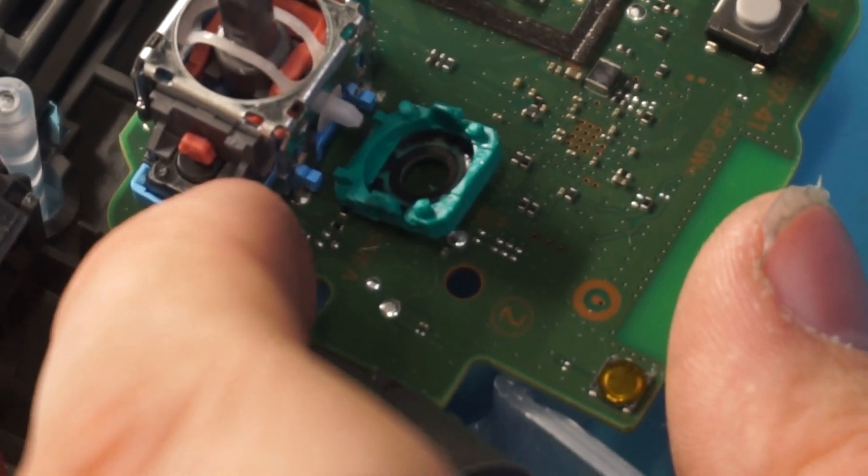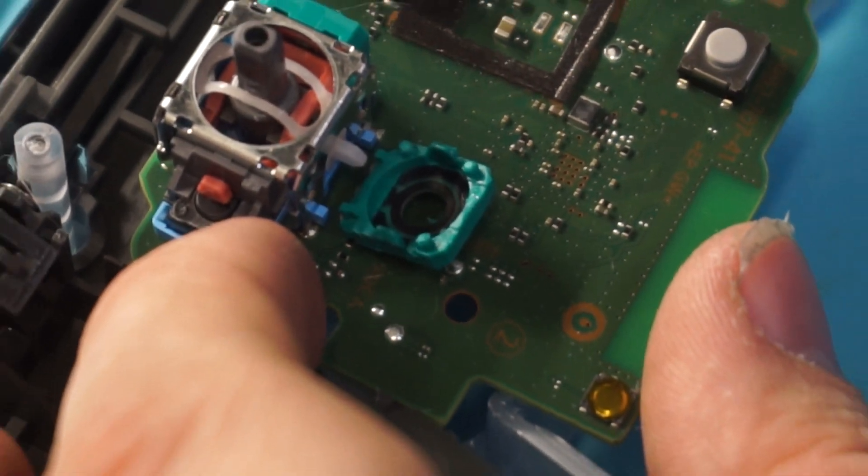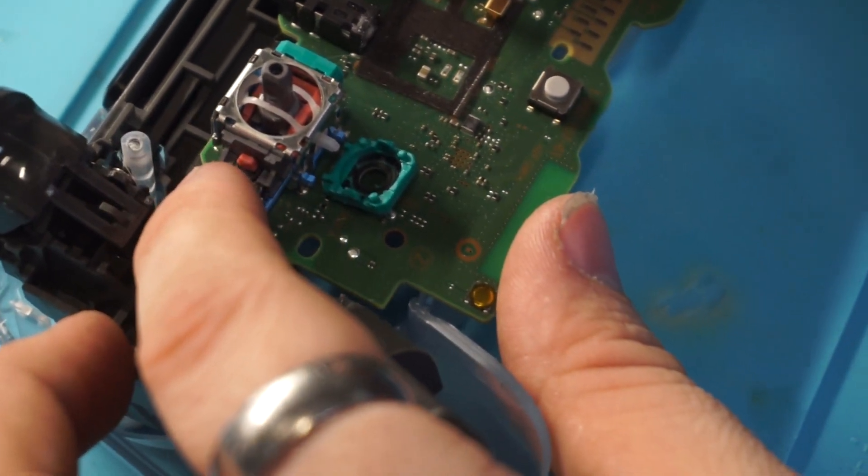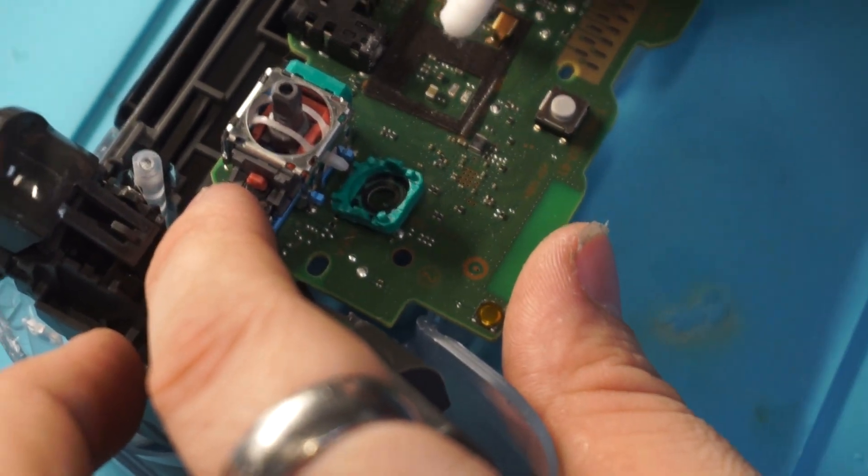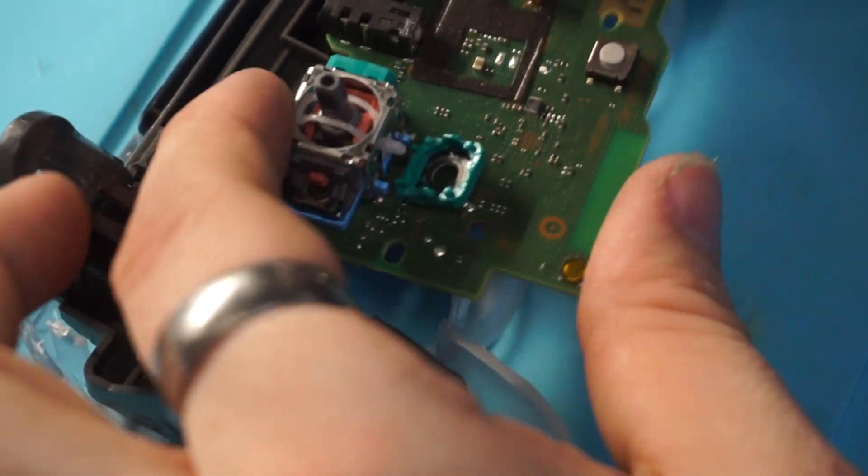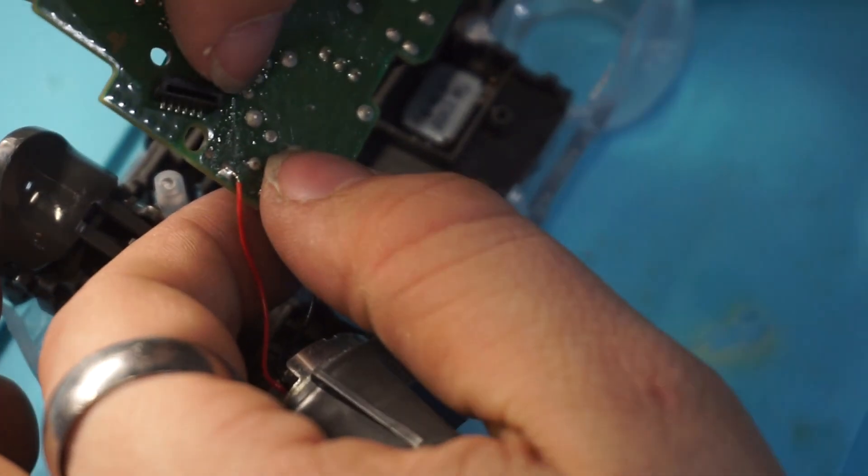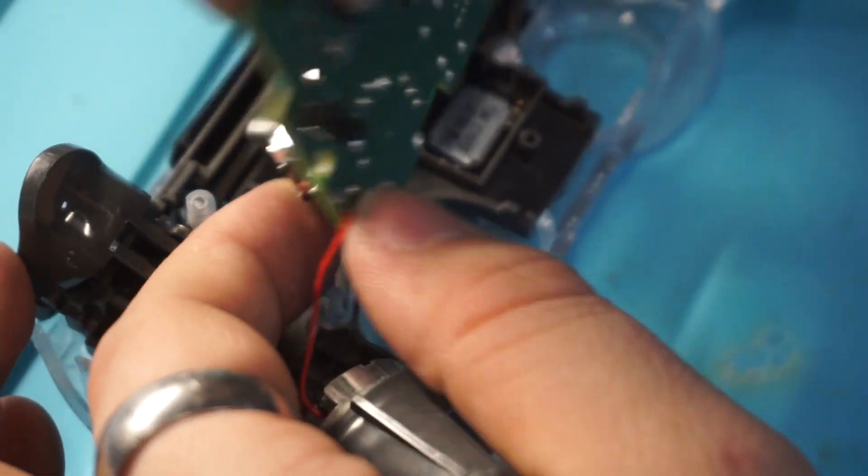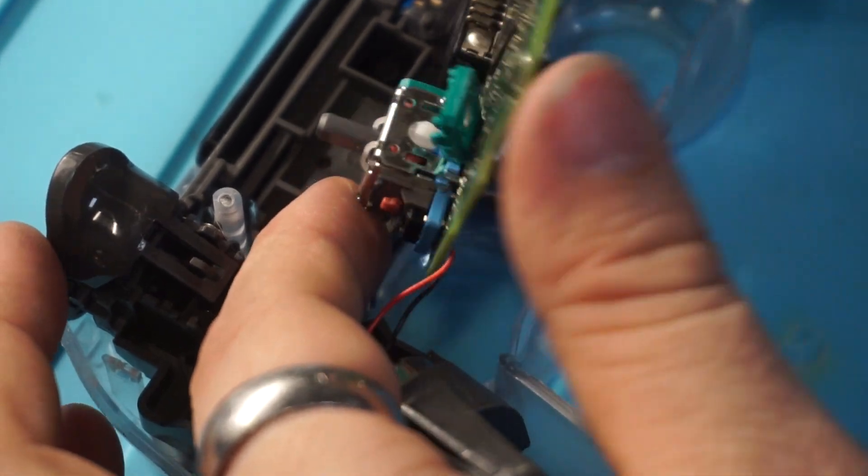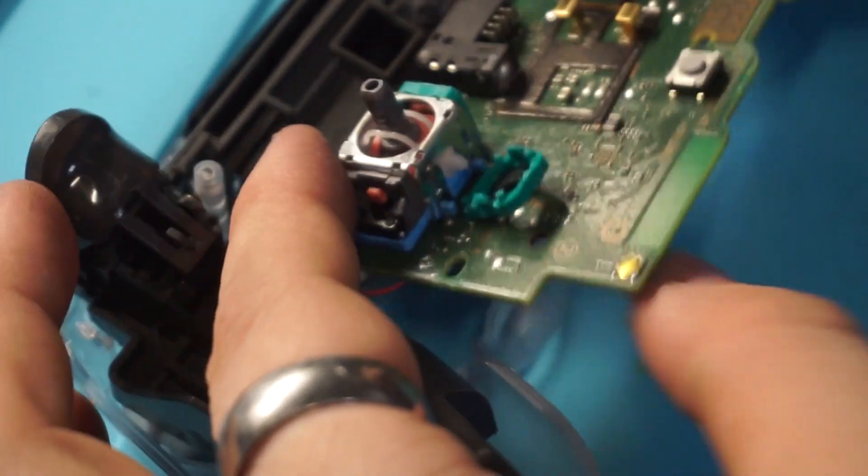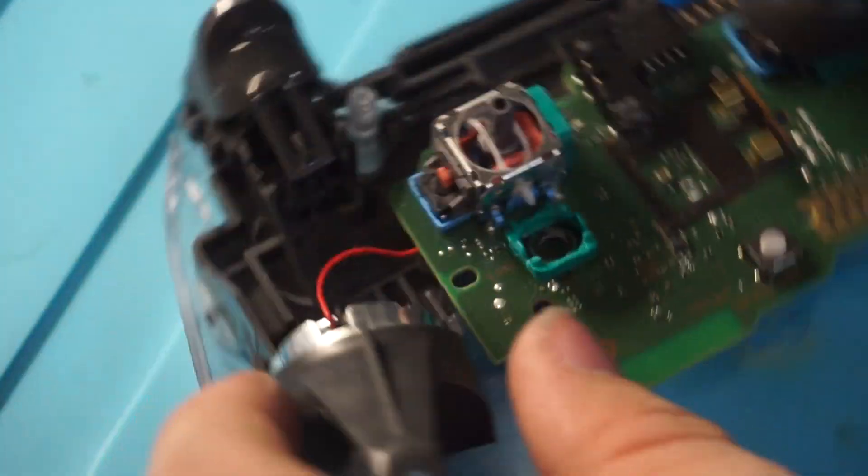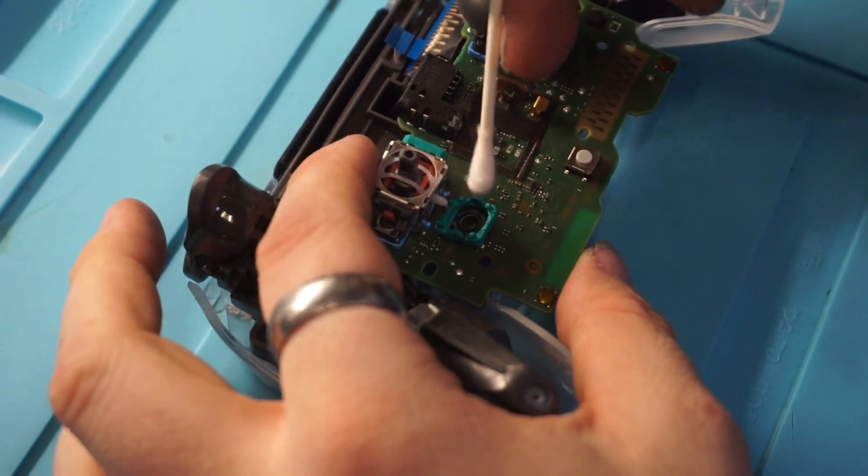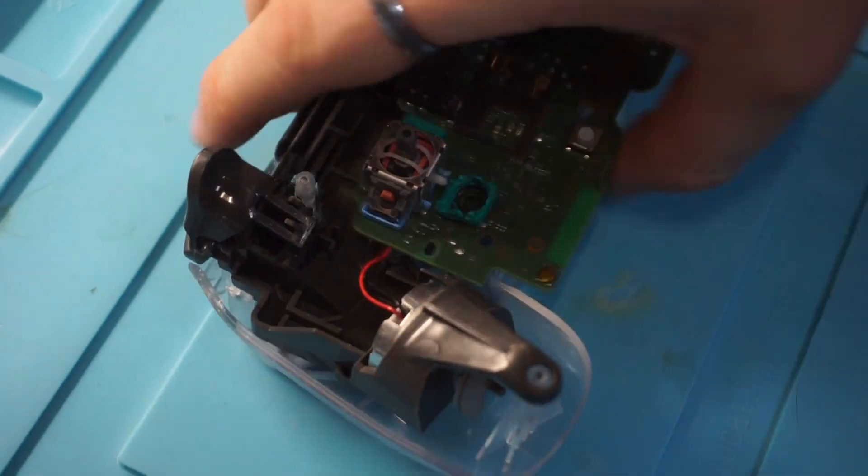So in some cases this might be broken or actually physically damaged. In that case you will need to desolder these three pins right there, slide this up and put a new one in. But in this case, we can just fix it by doing that.